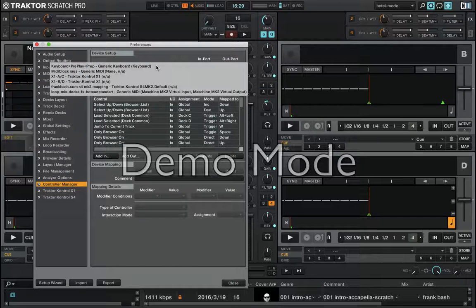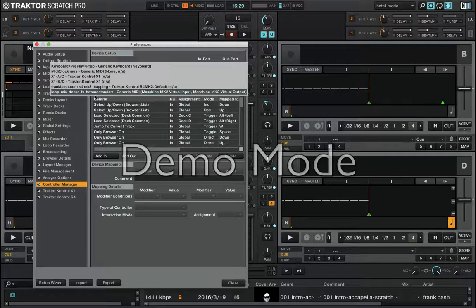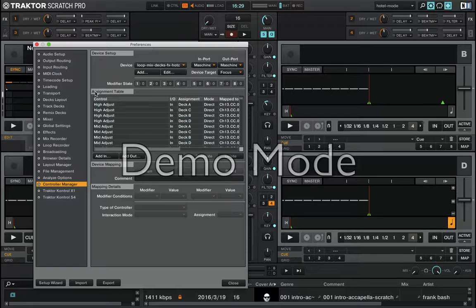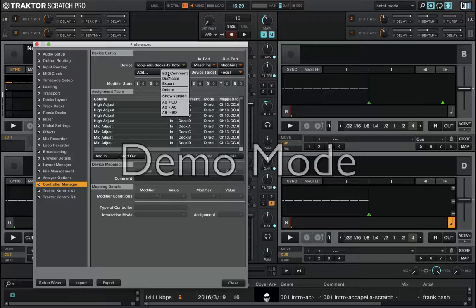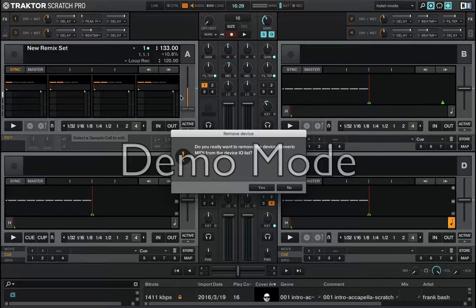If you have some old versions, go to the Device menu and select it.